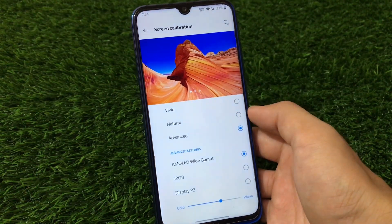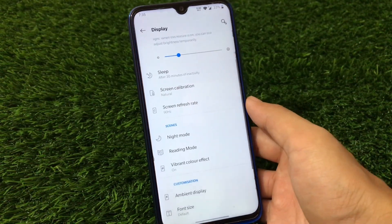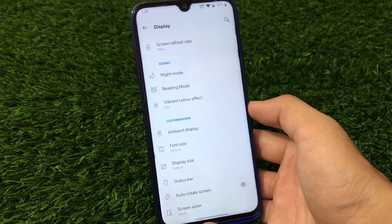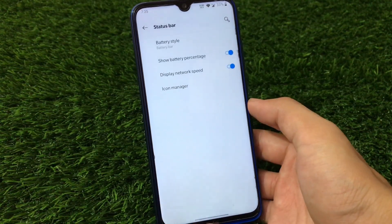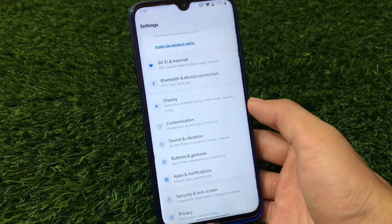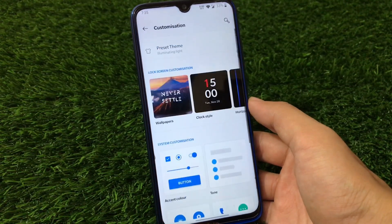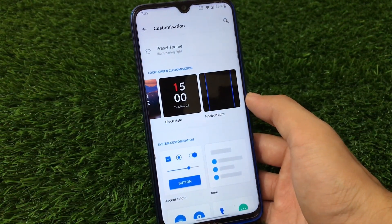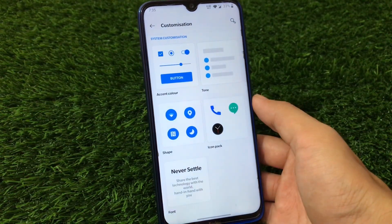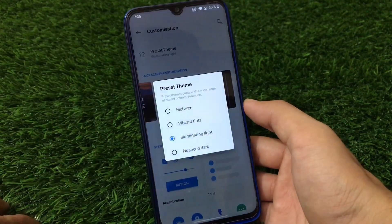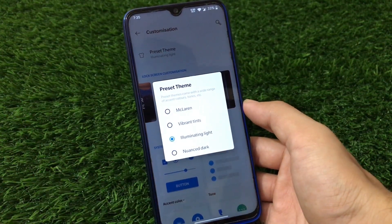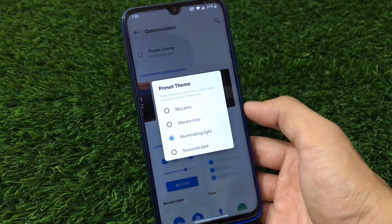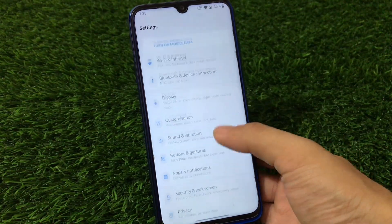We have night mode and screen calibration — by default it's set to Vivid, but you can choose Natural or Advanced and pick custom colors. Natural looks quite good. There's ambient display, though I wouldn't recommend enabling it as it can burn your display. The status bar shows battery percentage and network speed. Under customization, you can adjust wallpapers, clock style, and there's Horizon Light, one of my favorite features. System customization includes button tones, shapes, icon packs, and a McLaren edition preset dark theme.